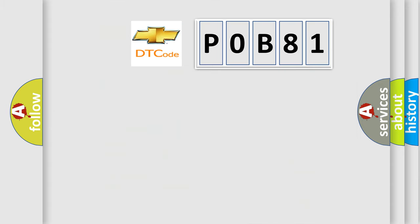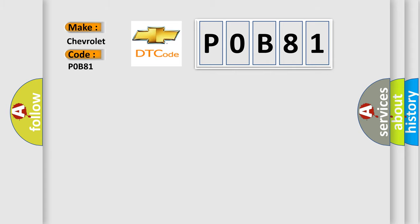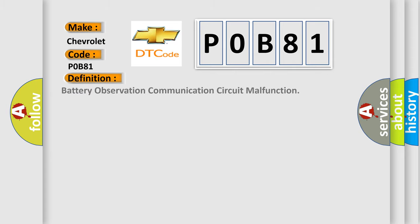So, what does the diagnostic trouble code P0B81 interpret specifically for Chevrolet car manufacturers? The basic definition is battery observation communication circuit malfunction.